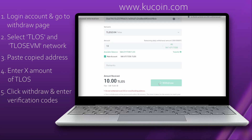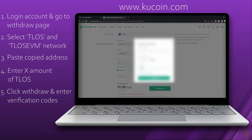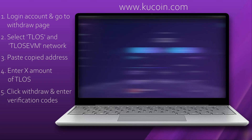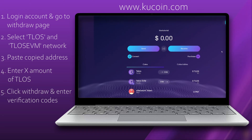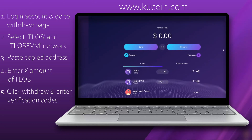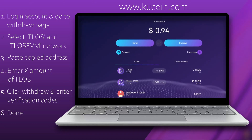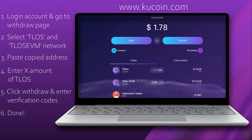Enter the verification codes and in a few seconds your Telos will arrive in your web wallet. Head over to your Telos web wallet — there we go, success!